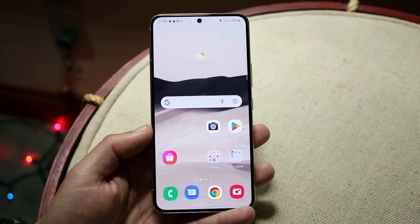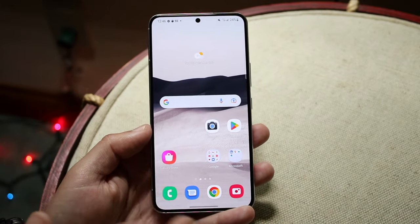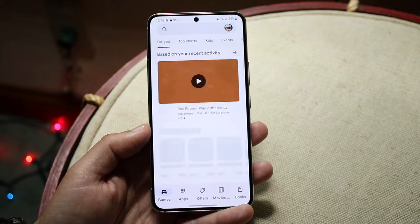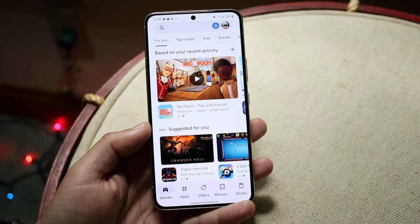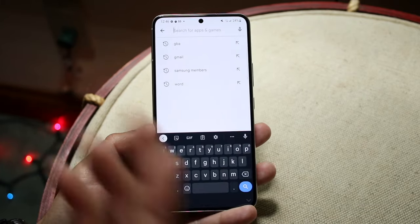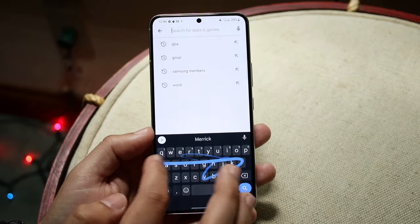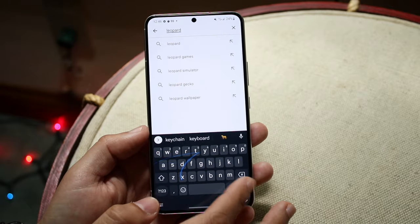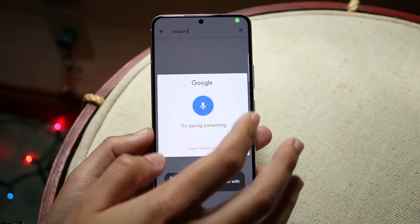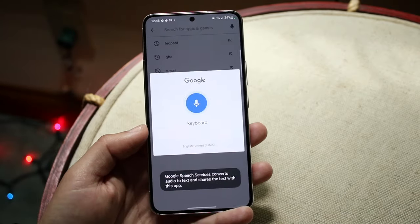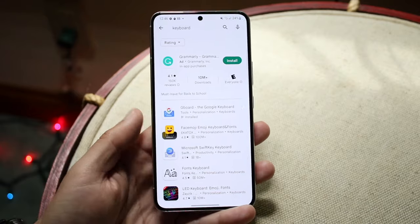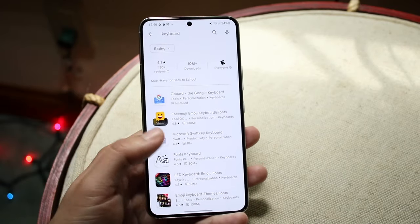Another big thing to keep in mind is choosing a different keyboard altogether. If you want to do that, you can go into your Google Play Store and search for a different keyboard. Just go ahead and type in 'keyboard' — not 'leopard' — type in 'keyboard,' and you can go ahead and download a different one.